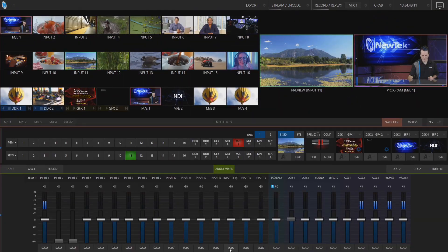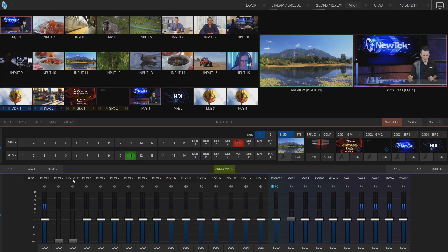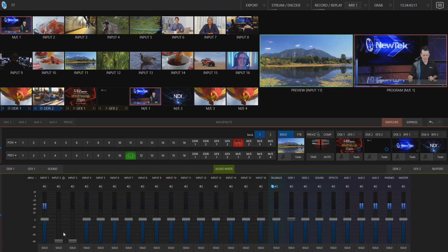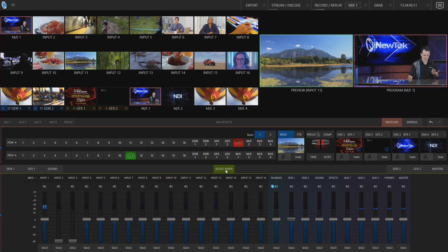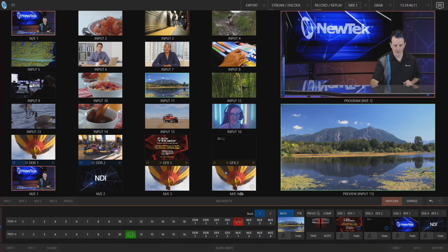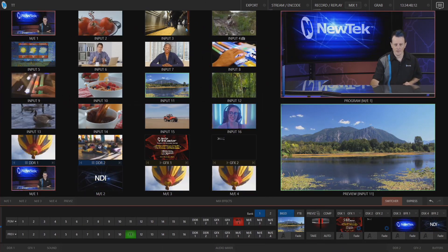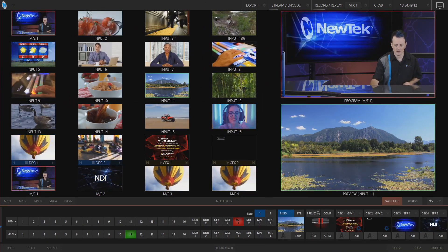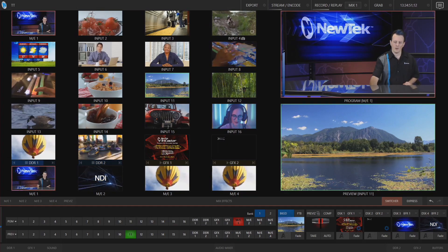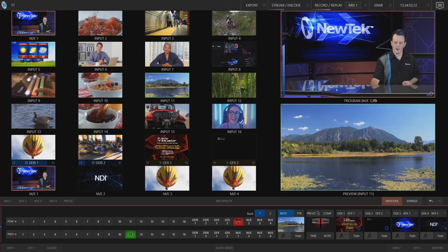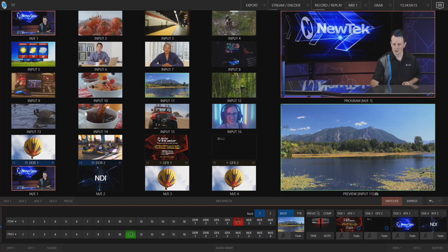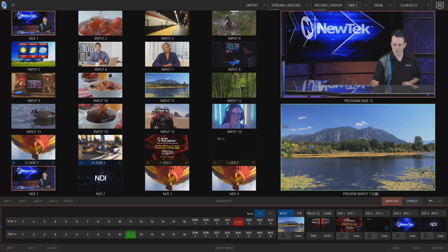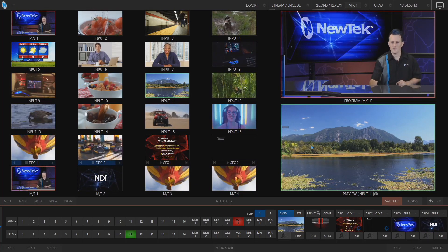If we open our audio mixer you'll see that now inputs two and three have been automatically brought all the way down. So that's just by using the volume faders here. Now you also have faders on the program and preview rows and those will do the same thing.